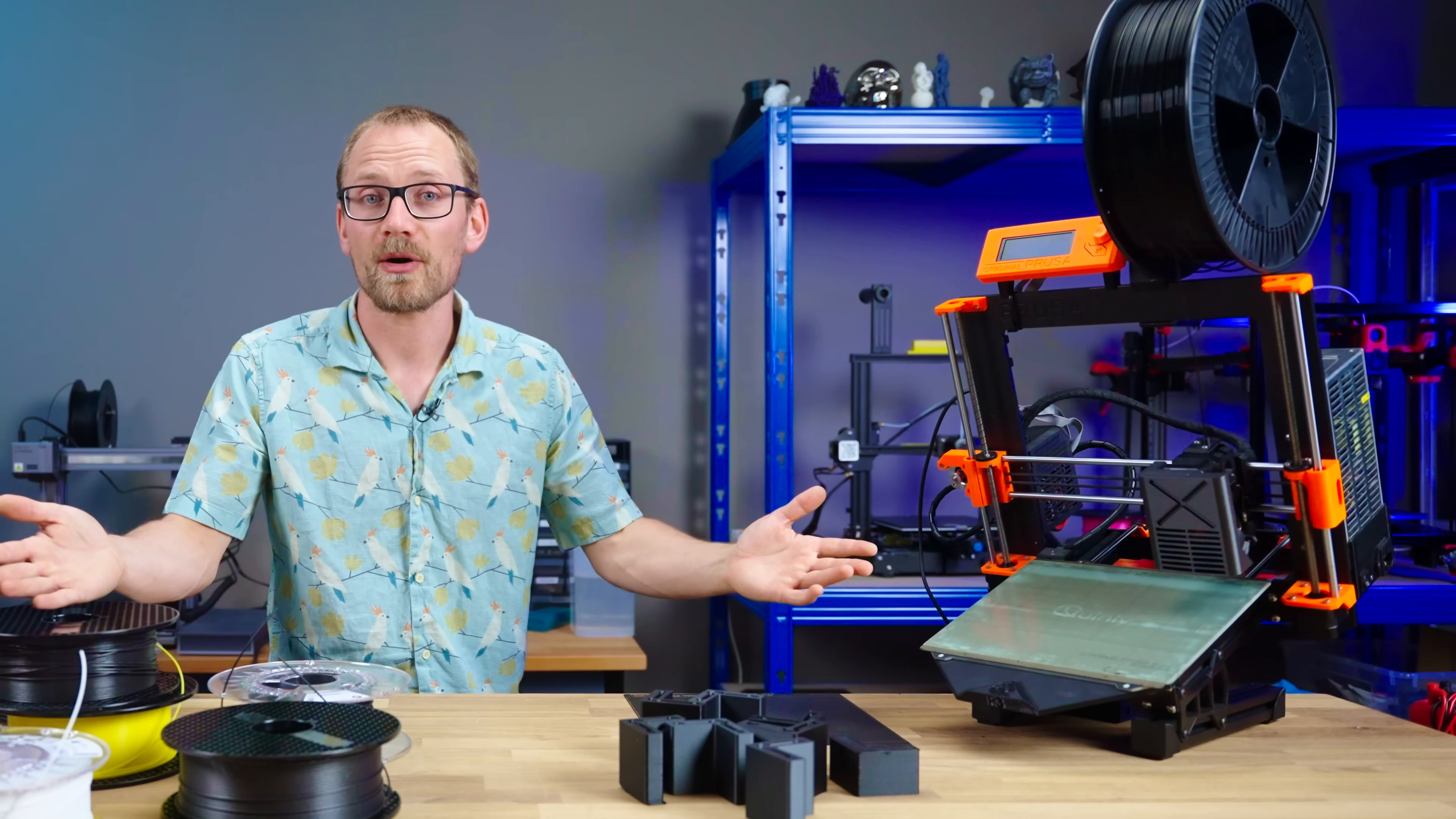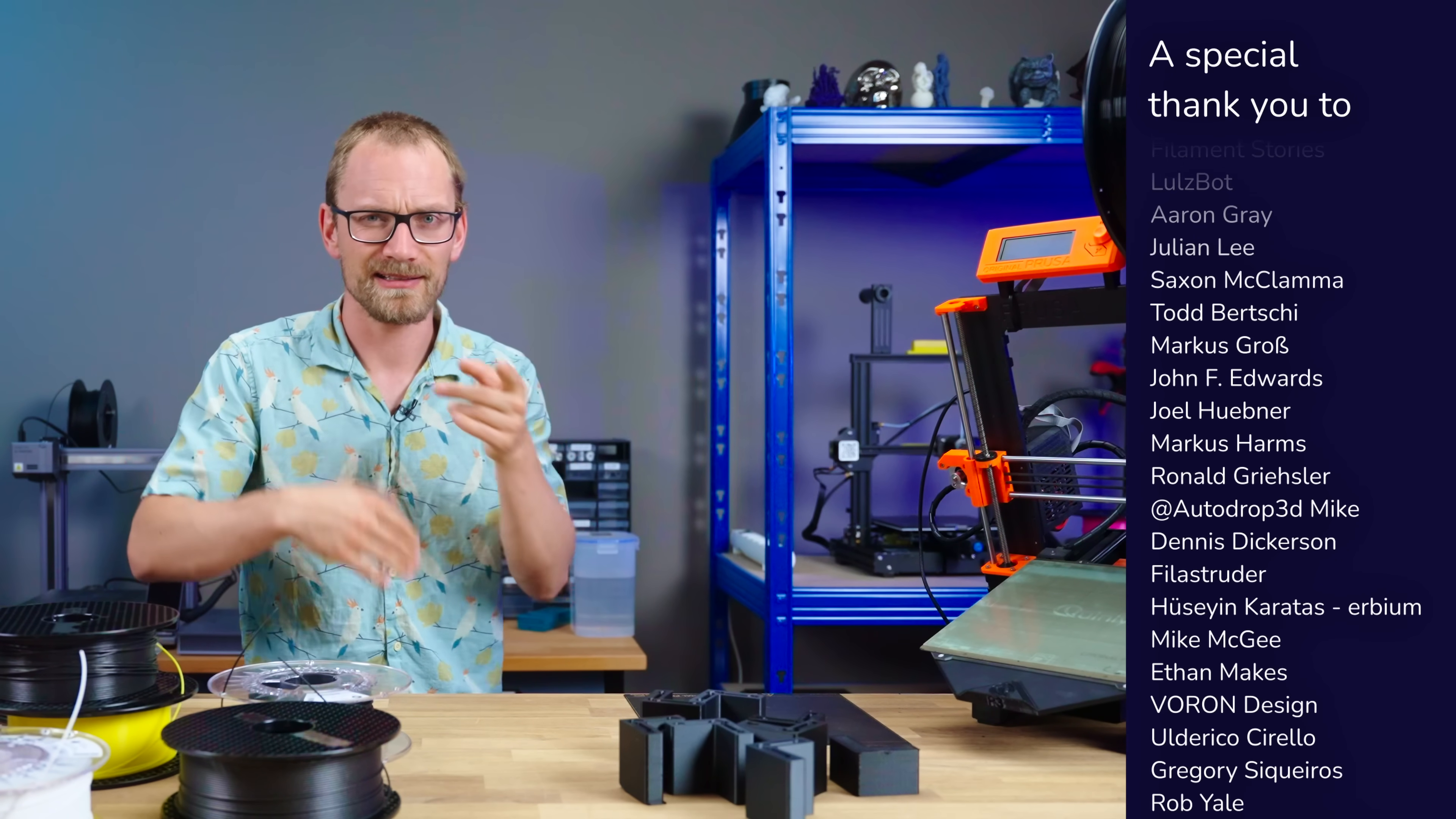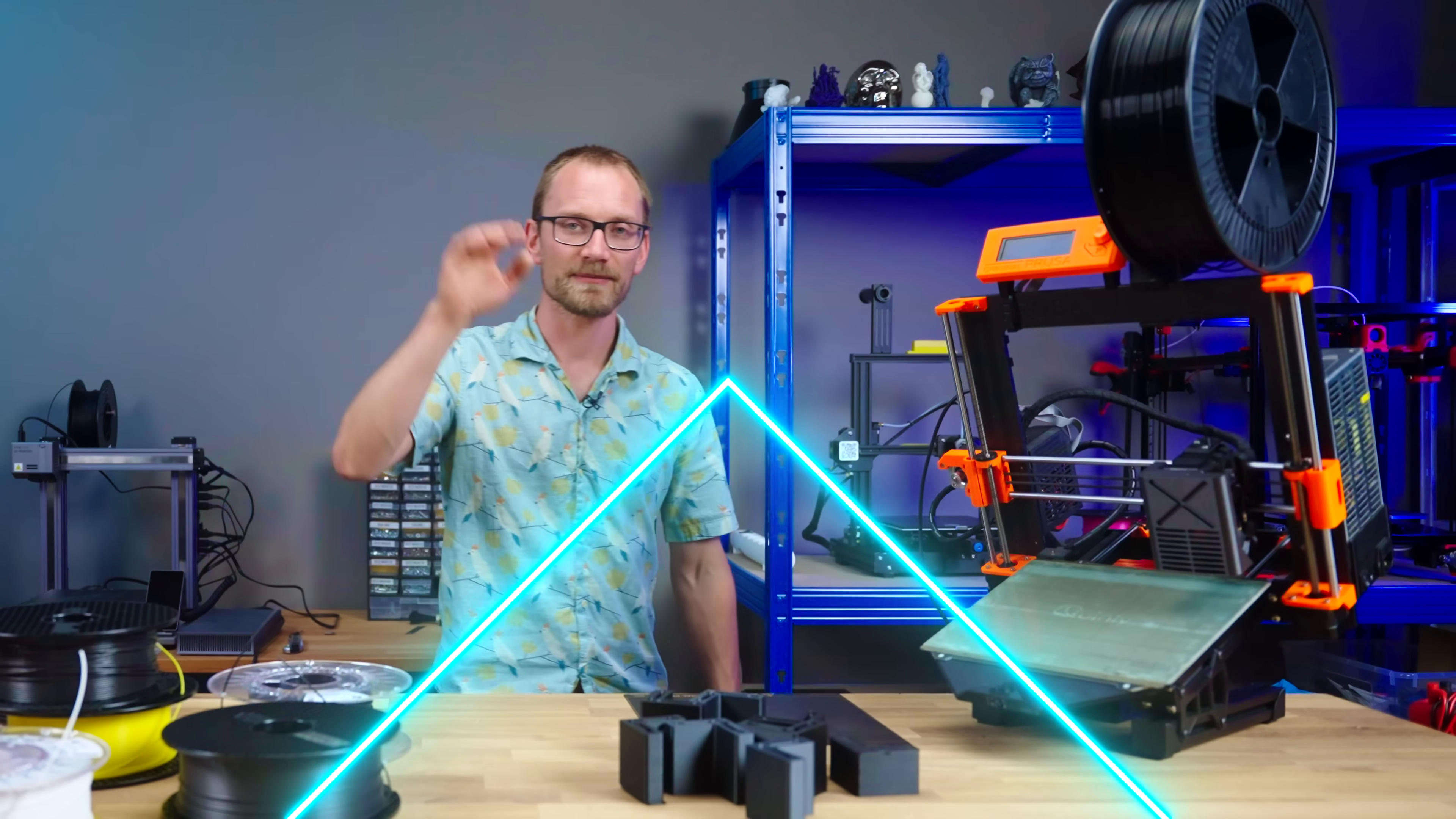Huge thank you to all my awesome patrons and YouTube members for making it possible to run my YouTube channel like this. If you want to join in too, you can find links here and right under the video as well, but even sharing the video or just getting subscribed helps a ton too. Thank you for watching, keep on making, and I'll see you in the next one, bye!